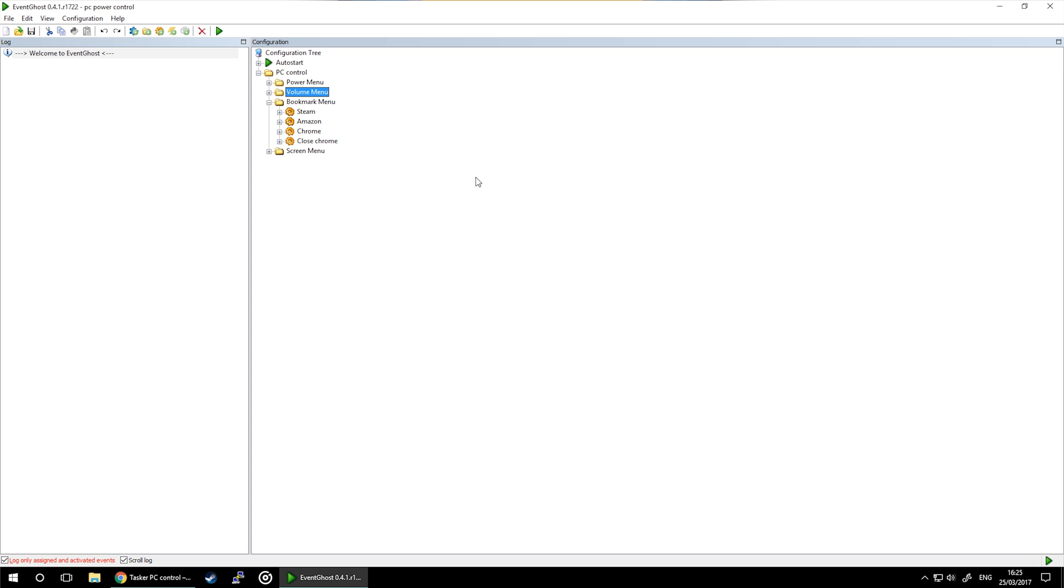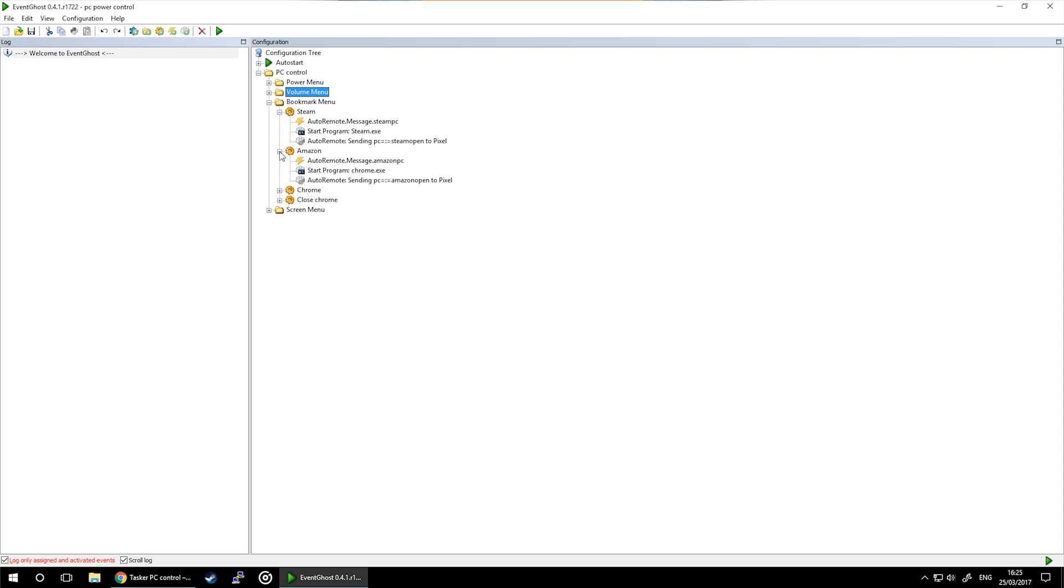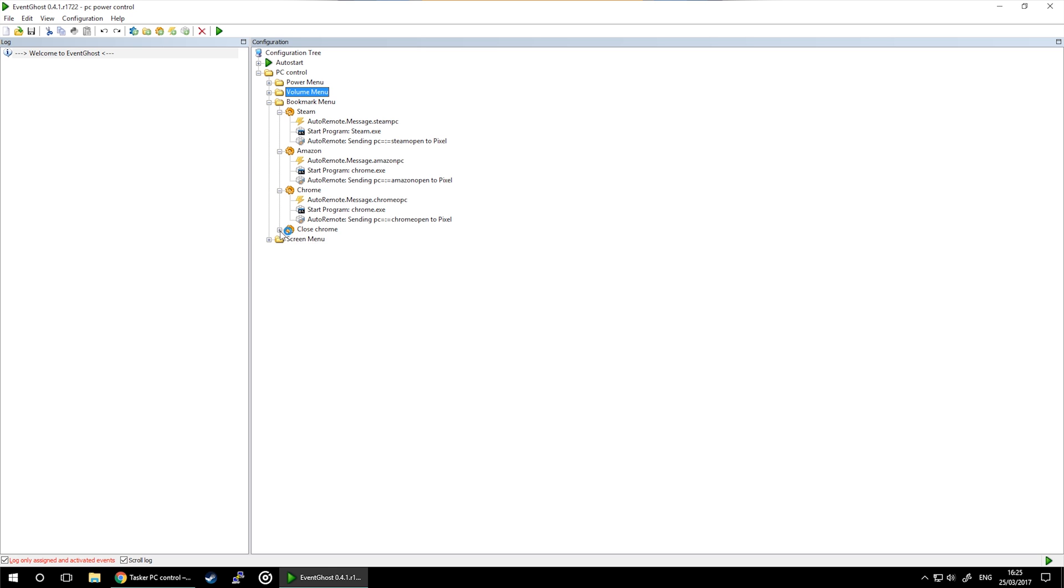I only have four different actions, but feel free to add yours. I'm going to show you how to open a program, how to open a specific website, or how to open just a website, and how to close Chrome—or you can apply the same method to closing everything else.